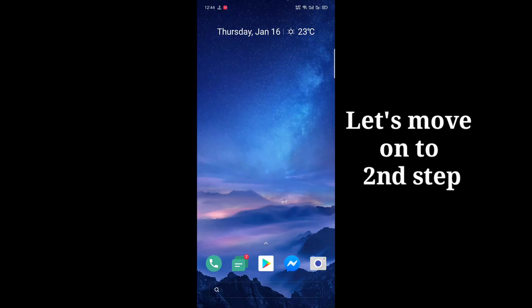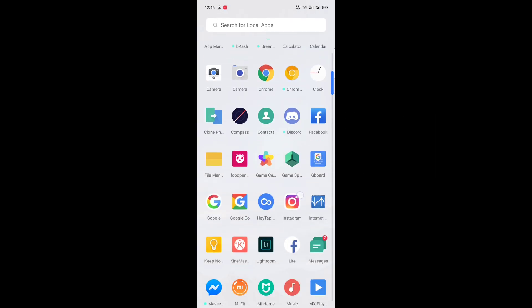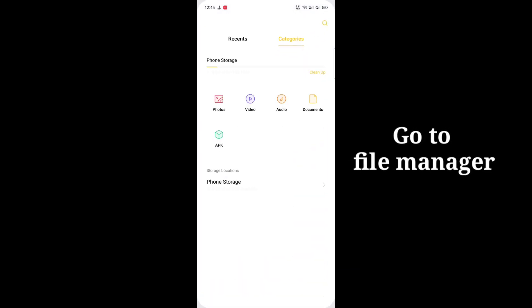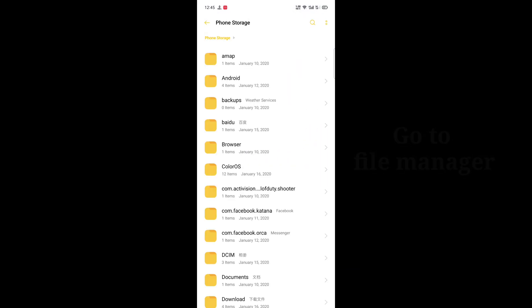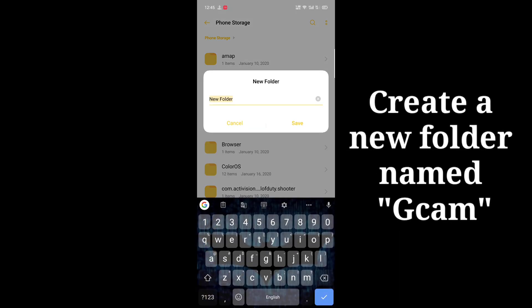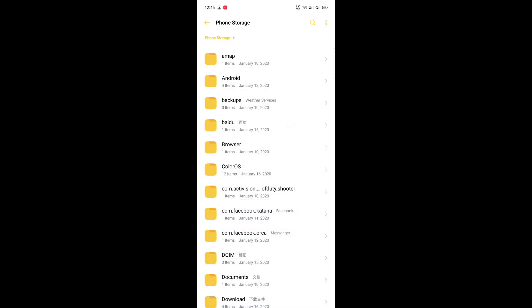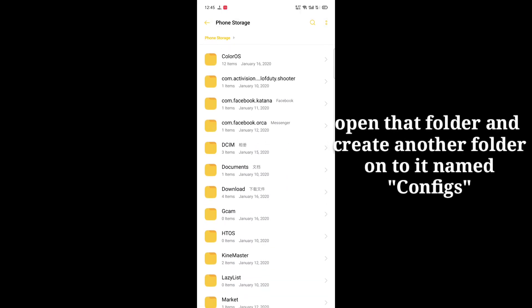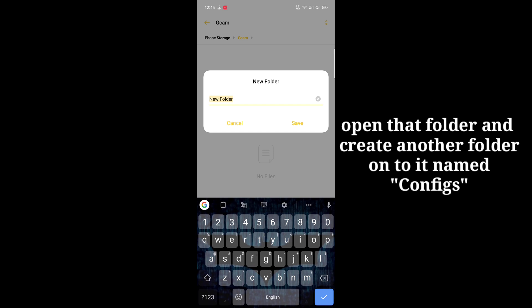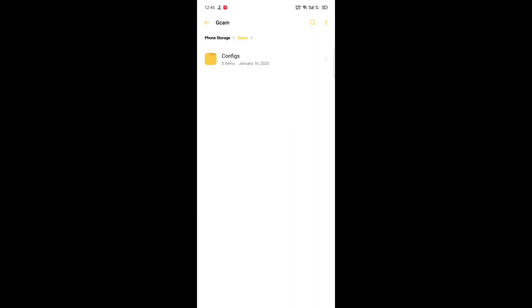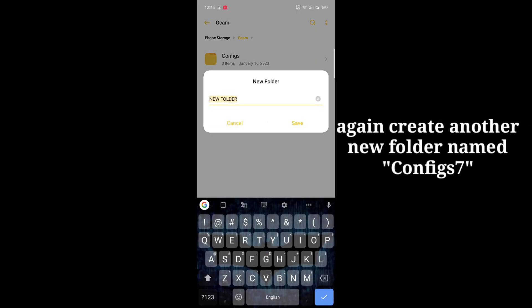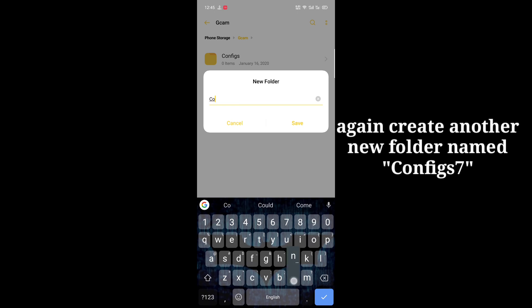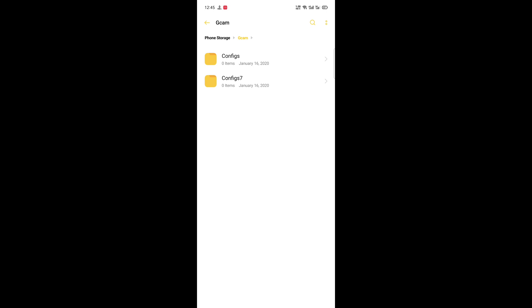The second step is to go to file manager and phone storage and create a new folder named gcam. Save it, open that folder, and create another new folder named configs. Save it and create another new folder named configs7 and save it.